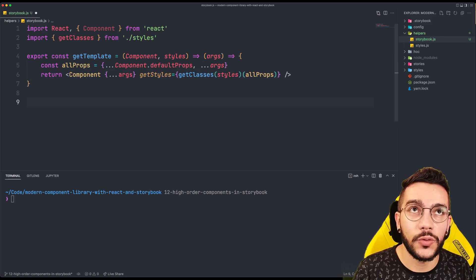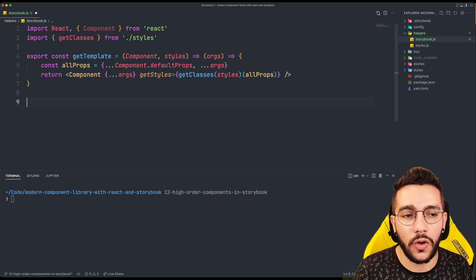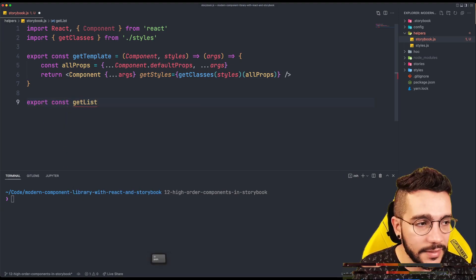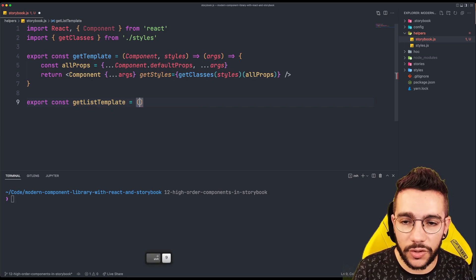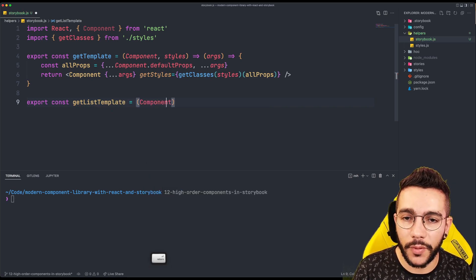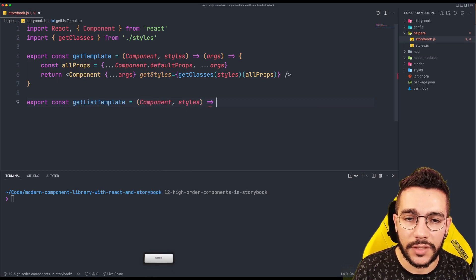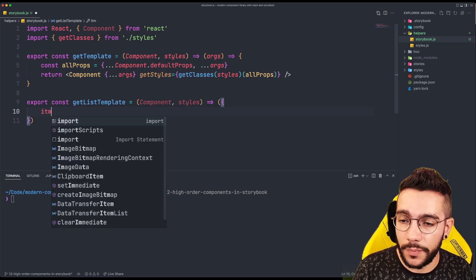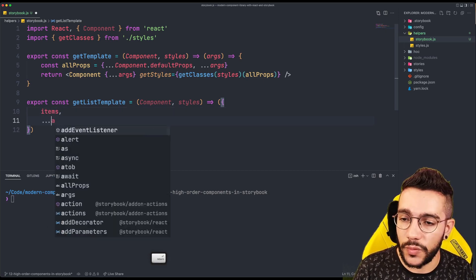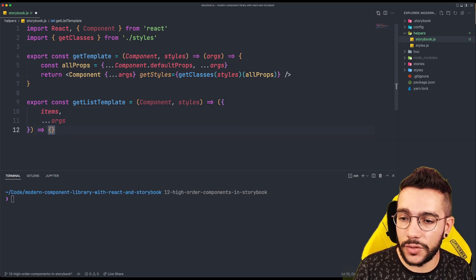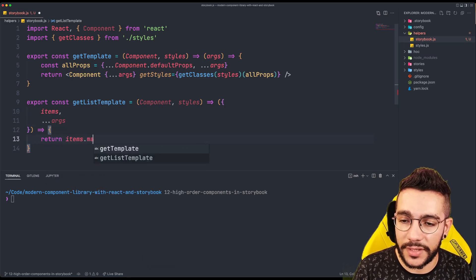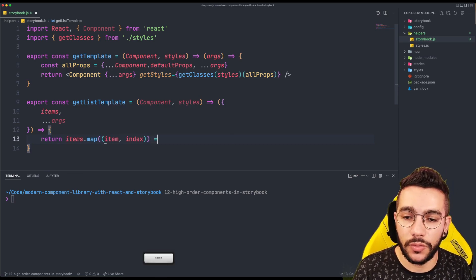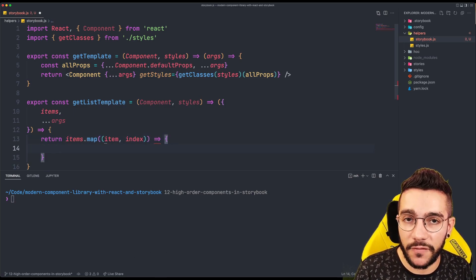Remember that when we want to create multiple templates we call the template list, so we need another helper for that. I'm going to call it getListTemplate and it's going to have the same signature — the component and the styles — and it's going to return a function that will receive an object composed of the items and the arguments, as we did before. This is going to be a little bit special, but we are going to iterate over them.